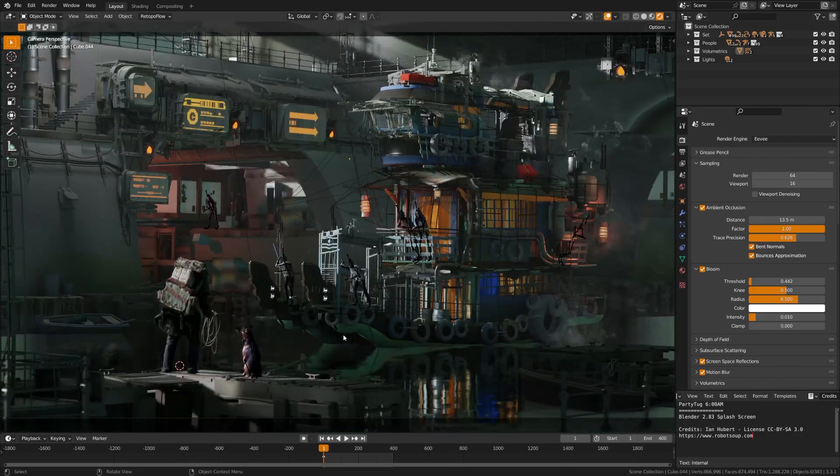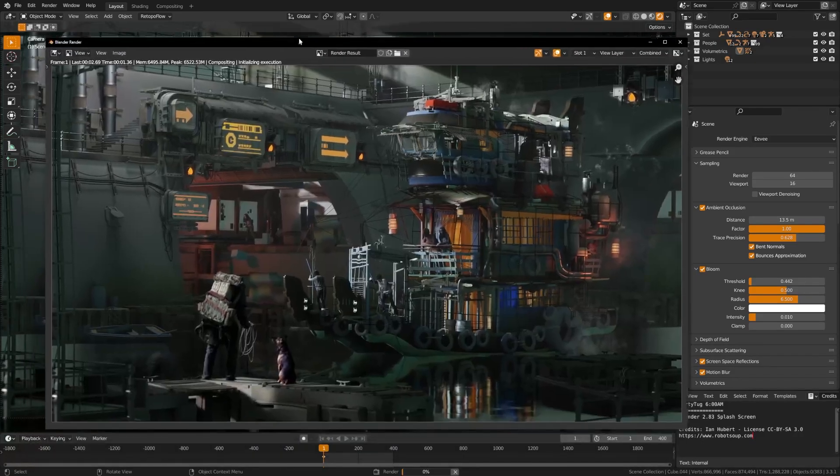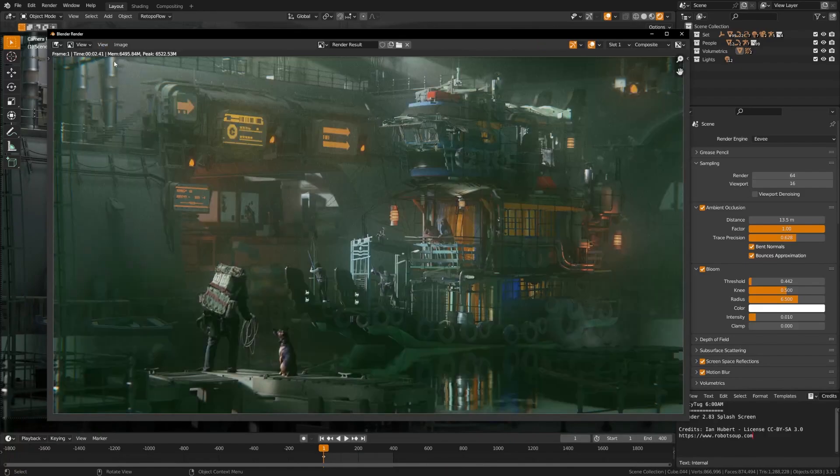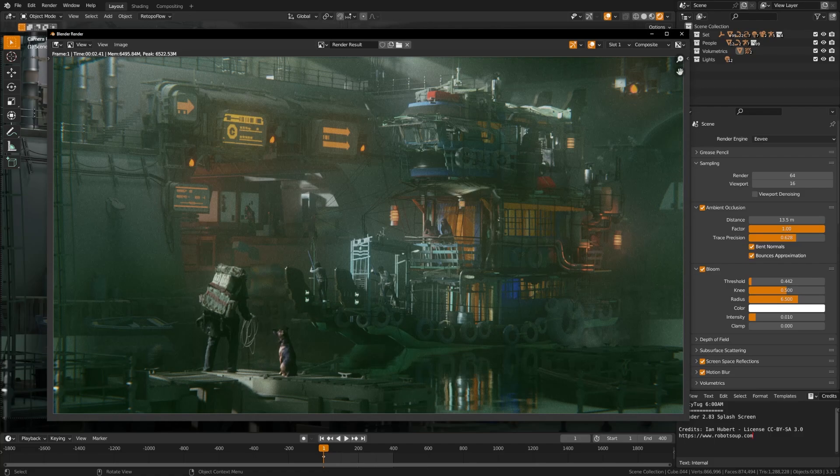If we go here, switch back into camera view, hit render here. You can see we get a two and a half second render to do all of this. So pretty incredible.